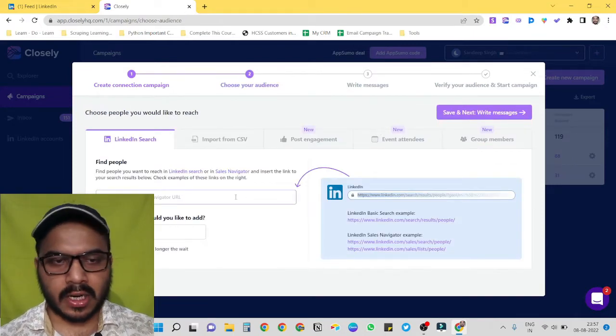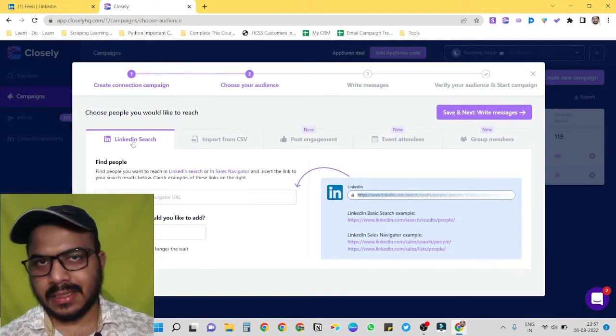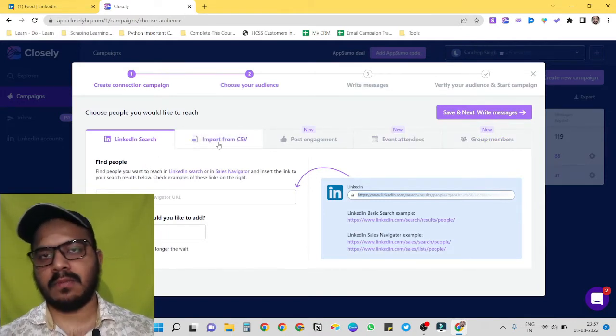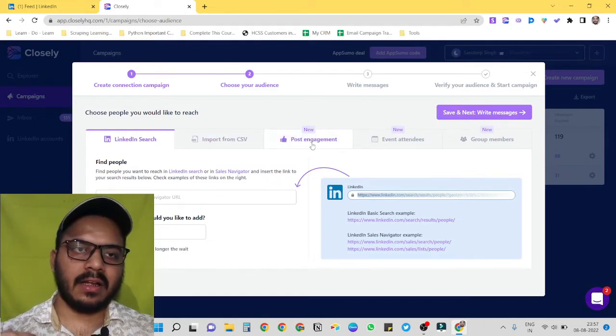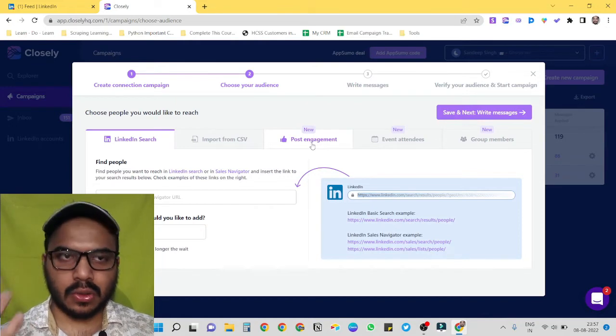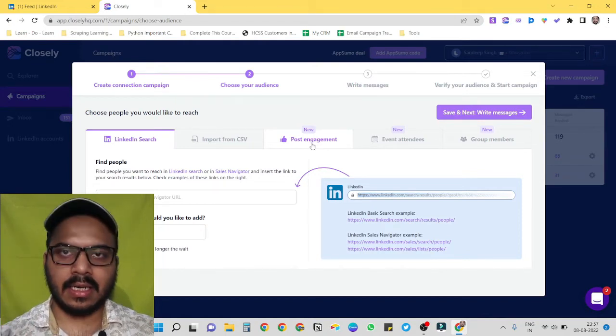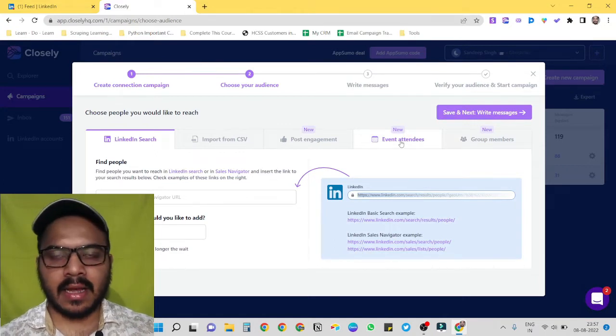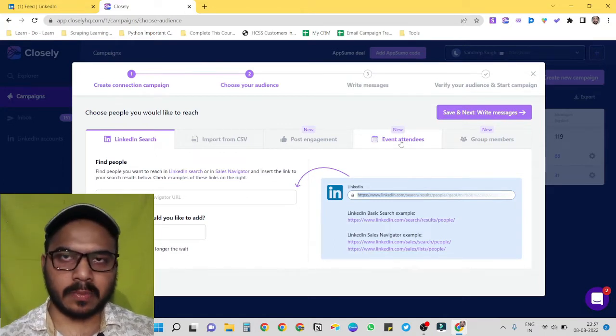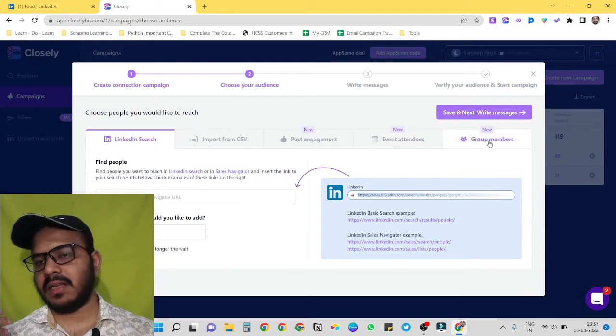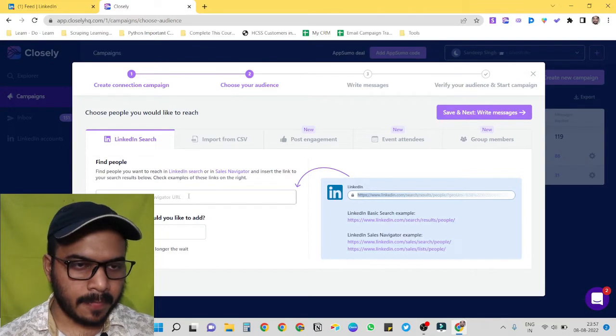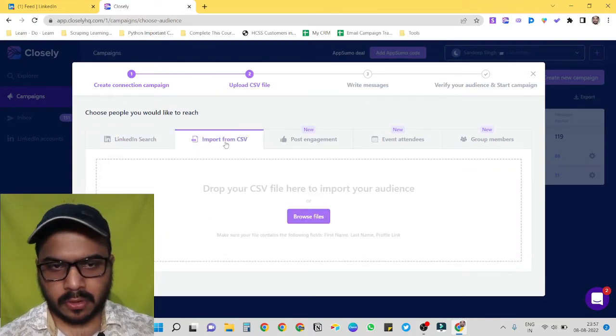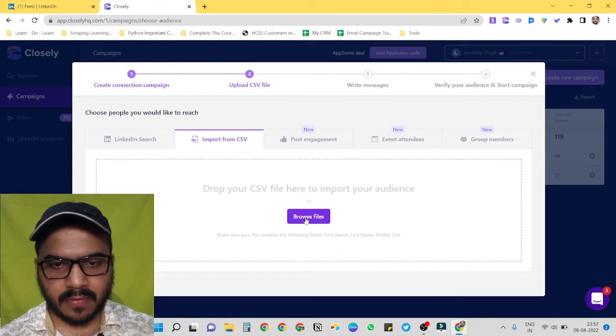Now we have to give it the list we want to use for our campaign. We have five options here. First one is LinkedIn search. Second is imports from CSV. Third one is post engagement, like if we have got a few likes or comments on our post, we can just directly target those people. Event attendees, suppose we have attended an event, then we can target all those people who have attended the similar event. Group members, so we can just directly target the members of our group. So let's try this one, import from CSV, because we already have a CSV file.